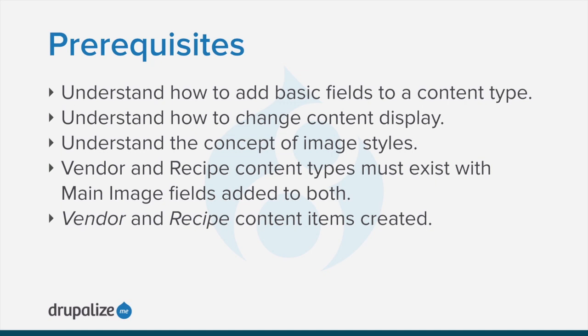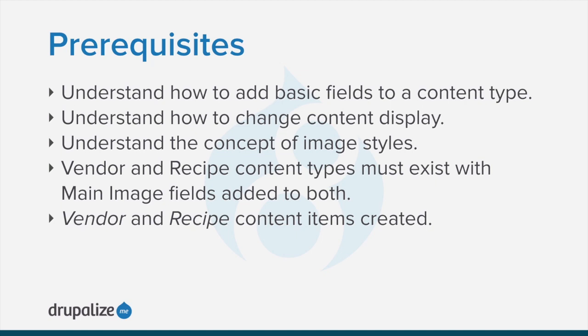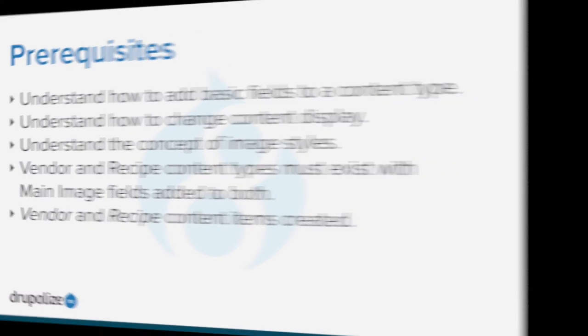On your demo site the vendor and recipe content types must exist and the main image field should be added to each. Finally at least one vendor and recipe content item should be created. In particular a large image should be uploaded to the main image field on each. See the written version of this tutorial for links to the prerequisites.